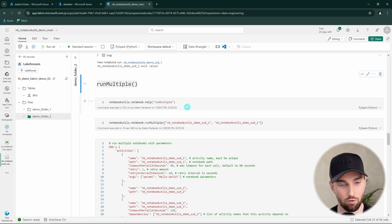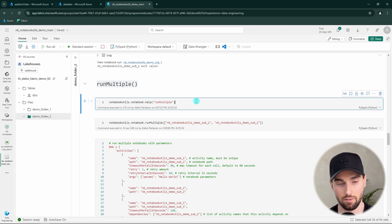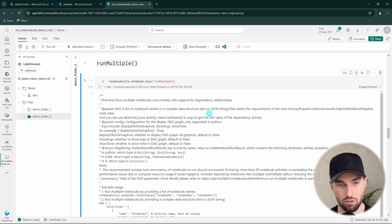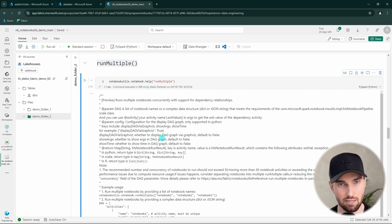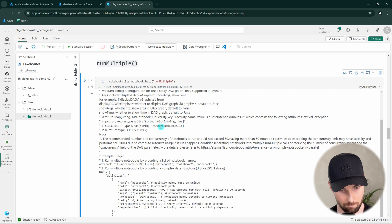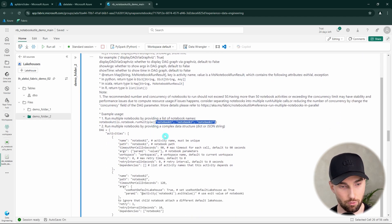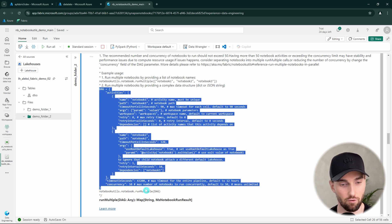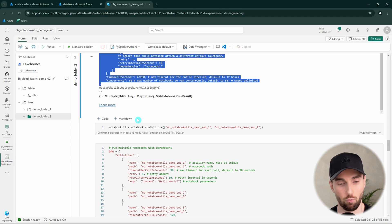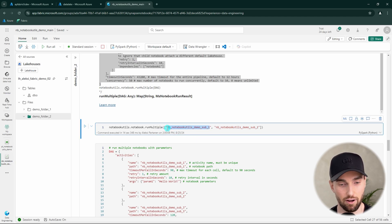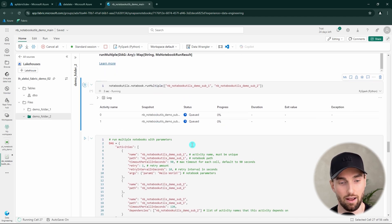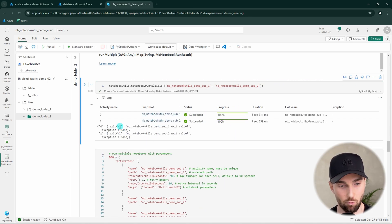Next let's check out the run multiple function that allows you to run multiple notebooks within your notebook. We have two options: define an array of notebooks to run, or define a DAG for more complex orchestration. Let's first demonstrate the simple array approach — we define an array of notebook paths and run the run multiple command. Both notebooks kick off and finish quickly, and we can see both exit values are brought back to this top-level notebook.